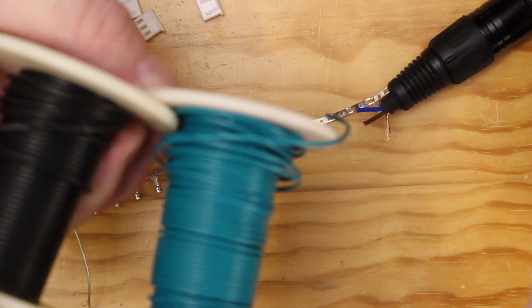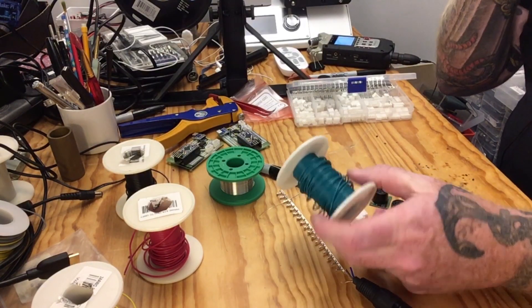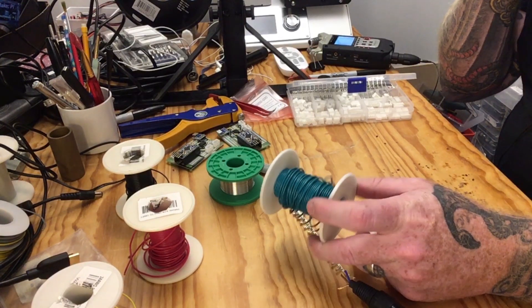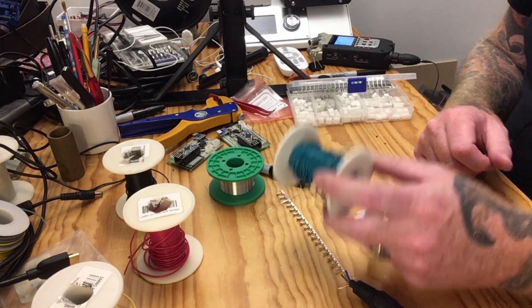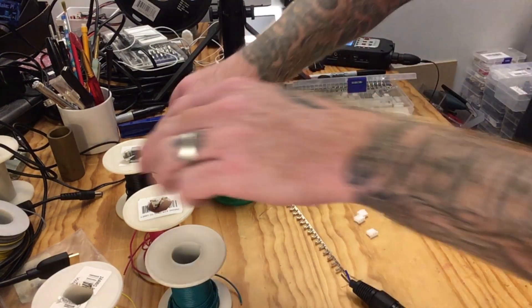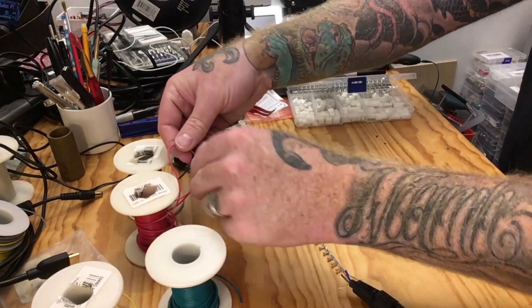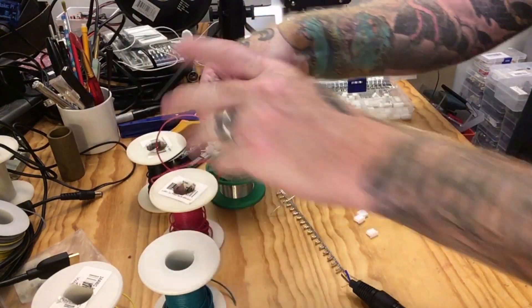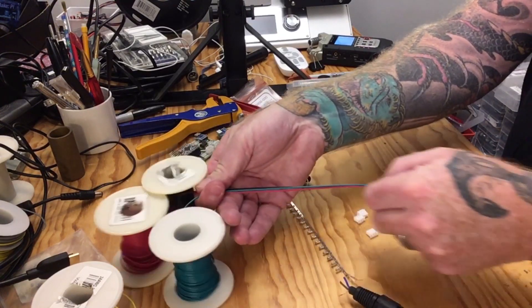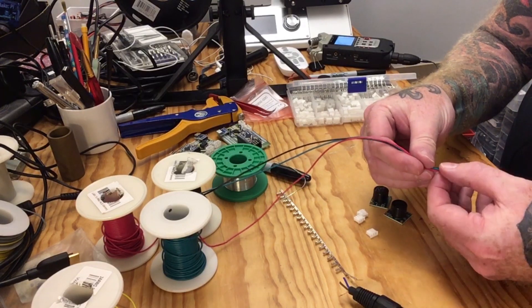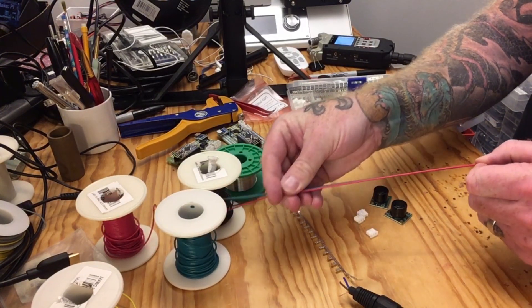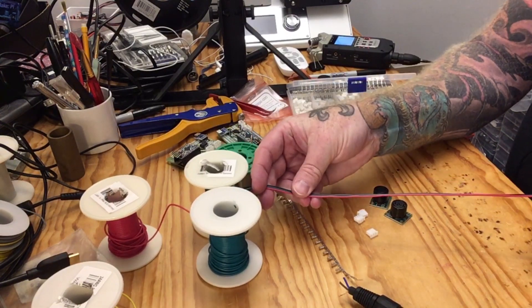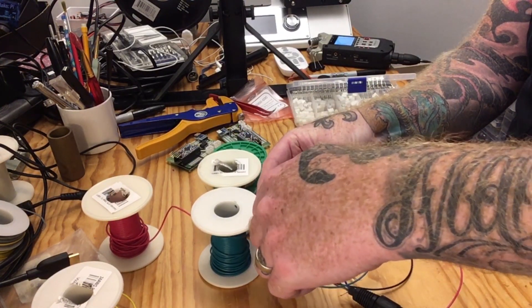For the DMX there will be black for ground, green for one line of data, and yellow for the other line of data. I'm using 24 gauge stranded wire. Let's cut off our wire for the sensors. I'm pretty sure the controller and sensor will be pretty close together, so I'm just going to make this about 10 inches.